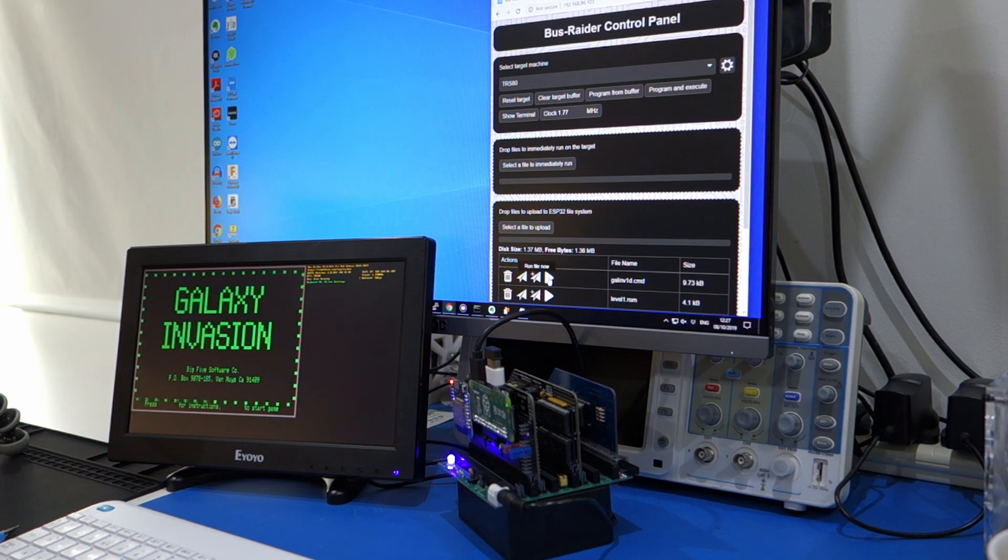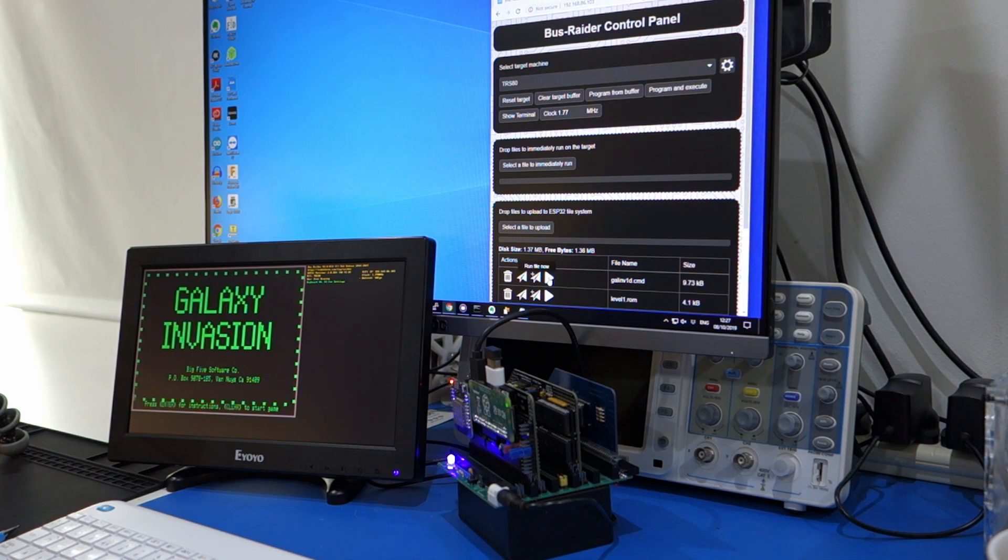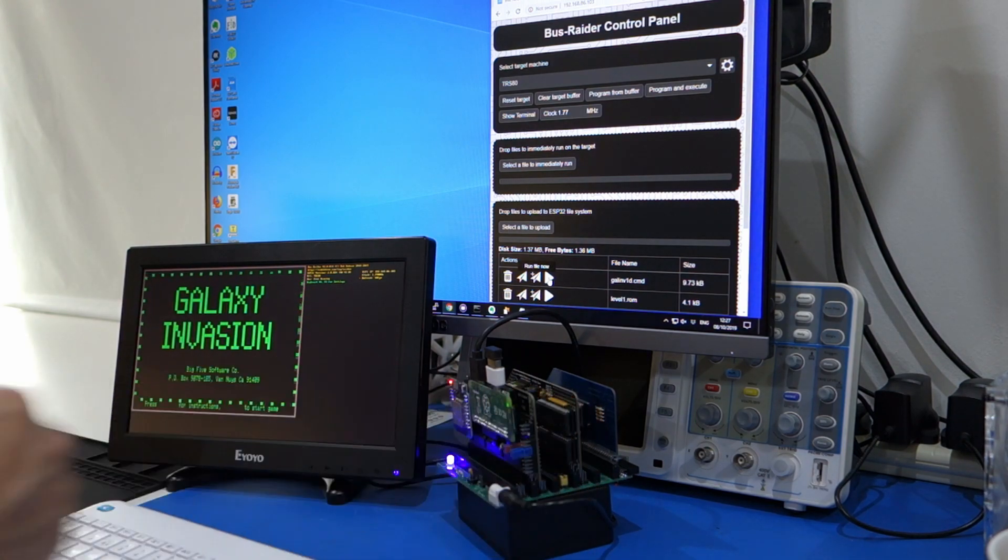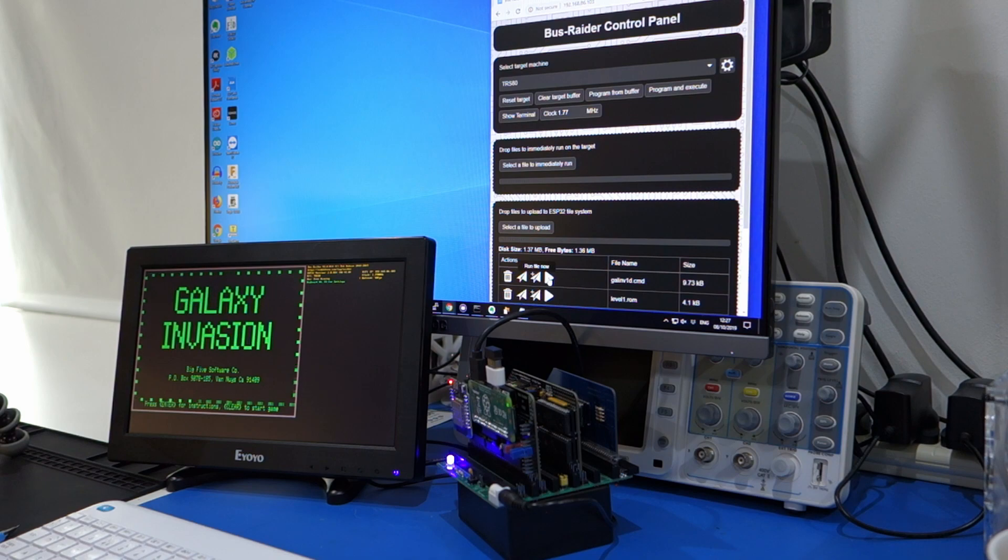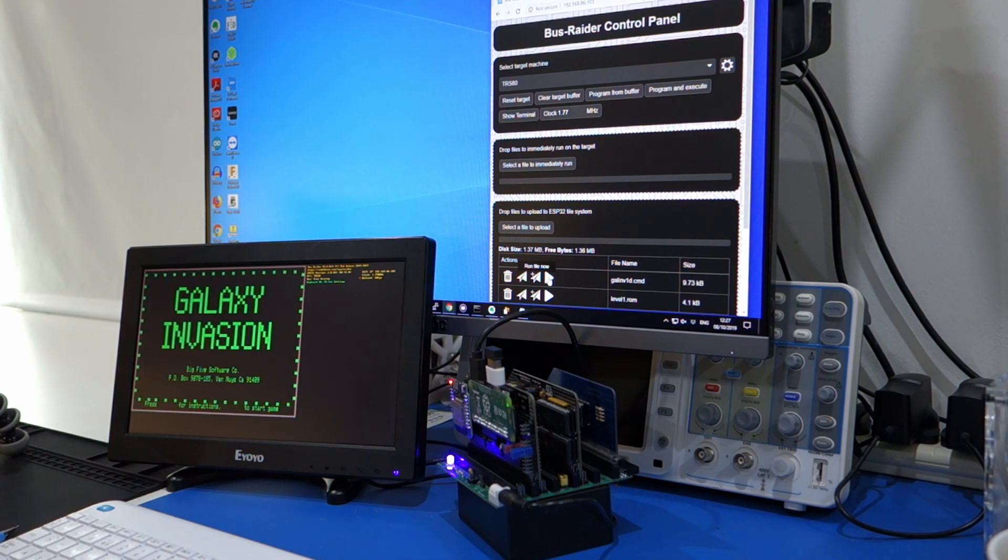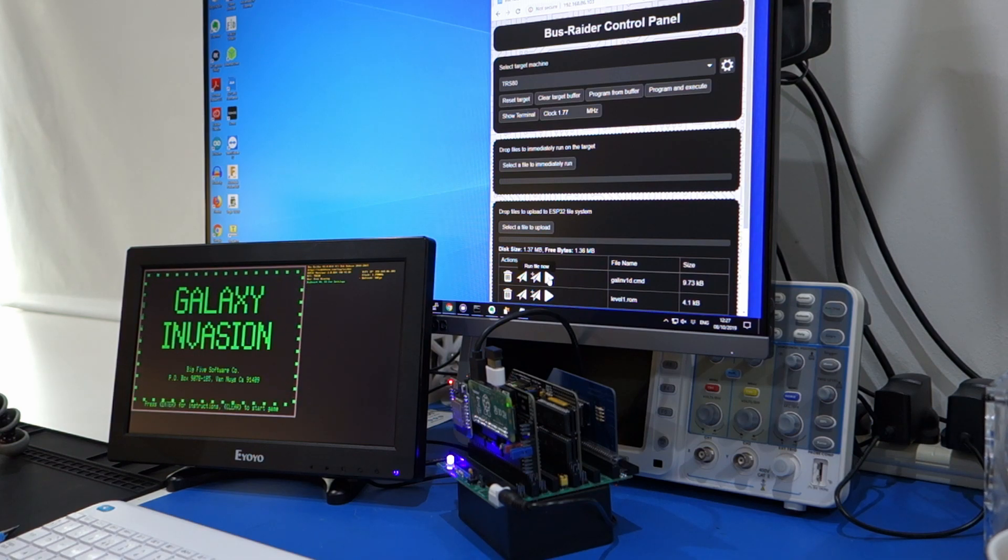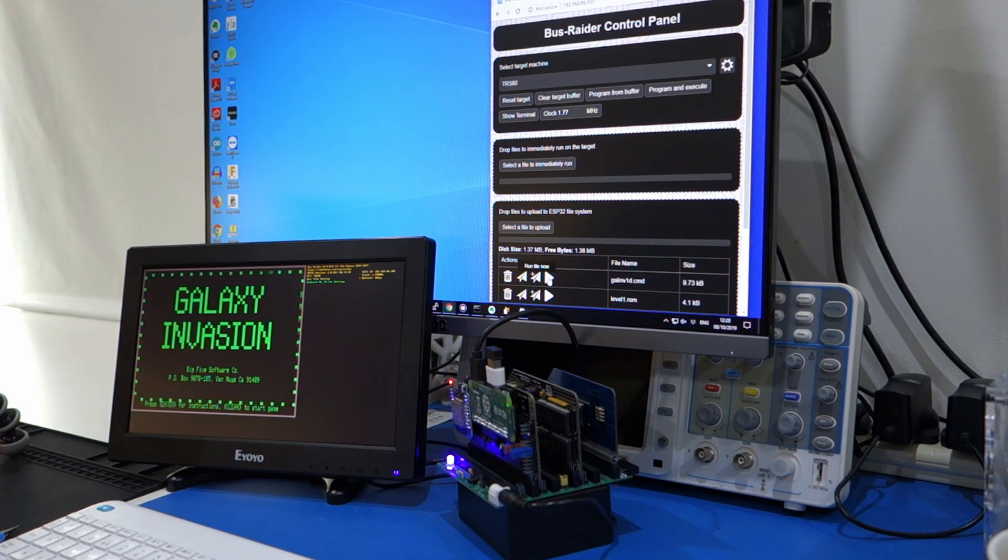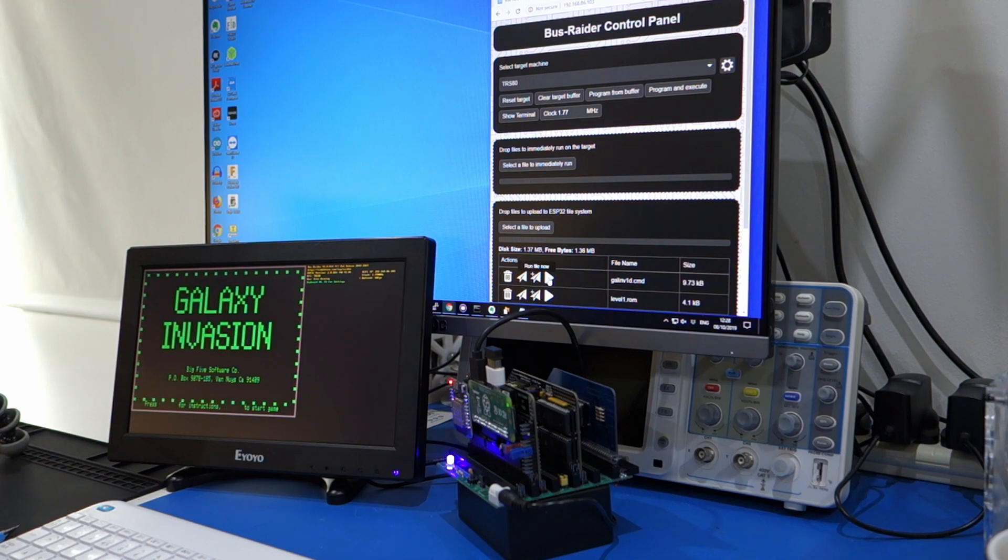So that's what it does. Because it can also, if you have paged memory, which this board supports, then the Bus Raider can page out all memory, and then it can inject instructions, which can be used to execute programs. But in this case, it was just using the screen buffer, so now it's run the program, the game.